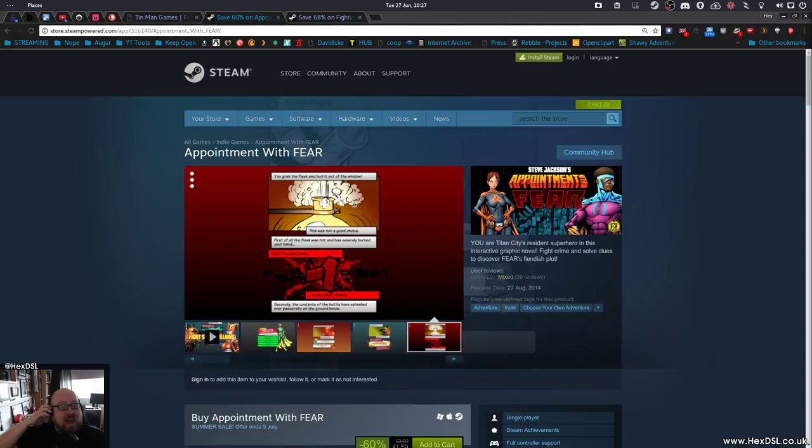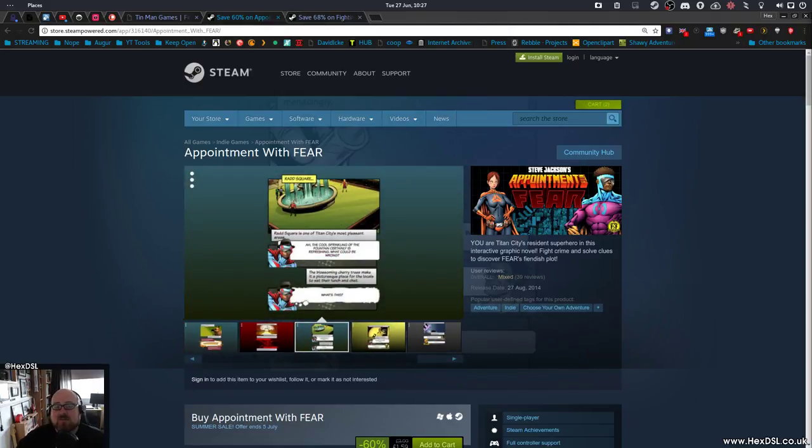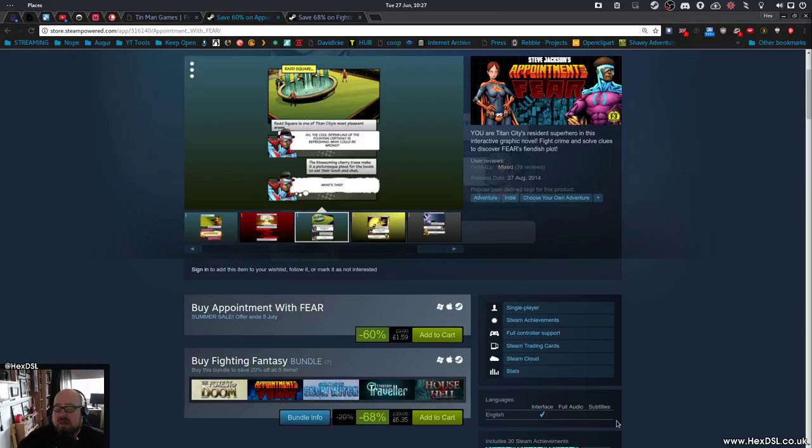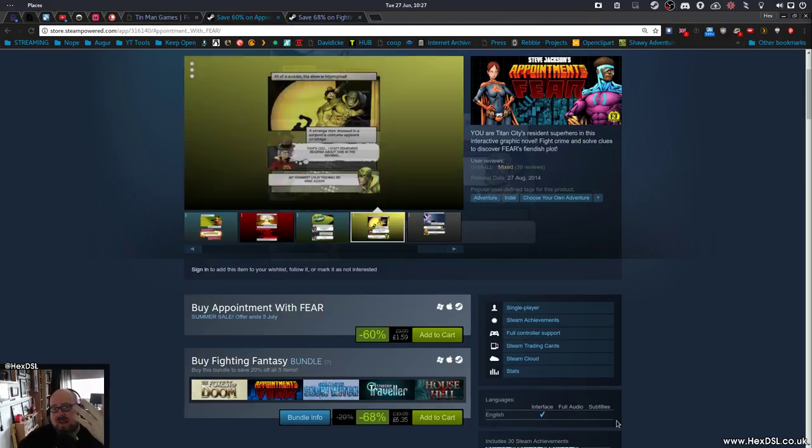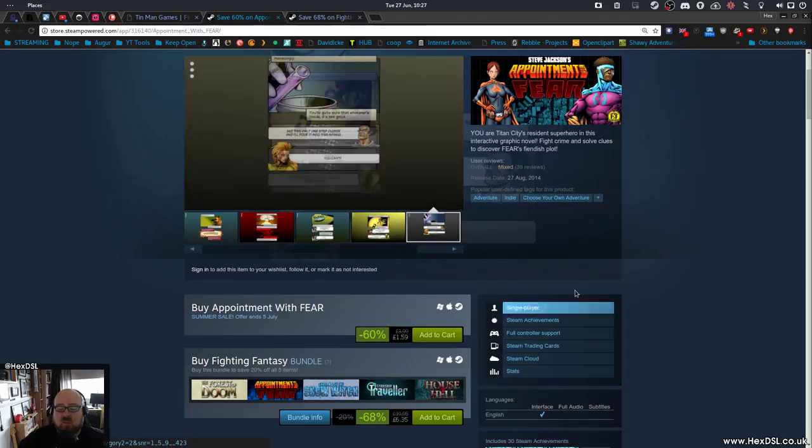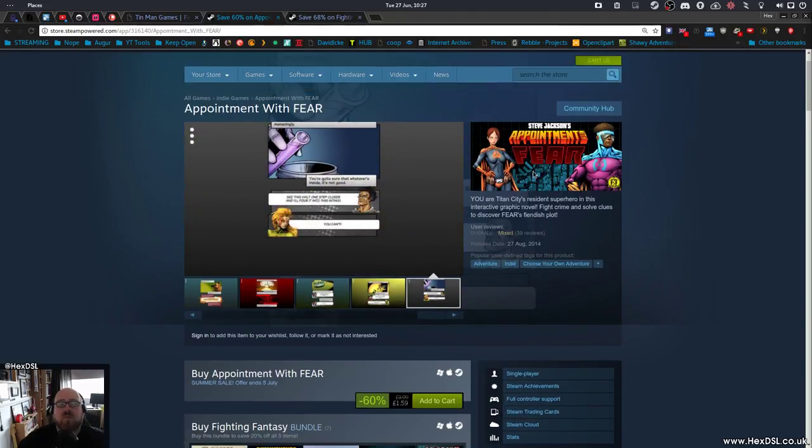Appointment with Fear is a game I picked up at the Steam sale. The Steam sale's probably not on when you're watching this. Maybe it is, I don't know, but if it's not, the Steam sale's over. The game is priced at £3.99. If you're lucky enough to catch this on a Steam sale day, it's £1.59.